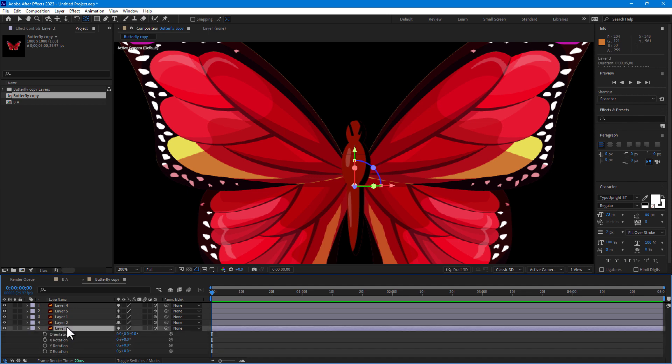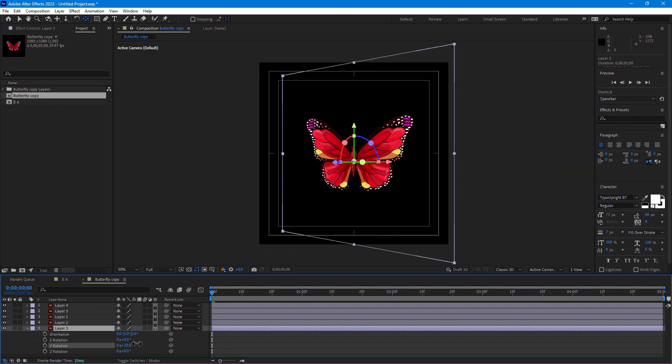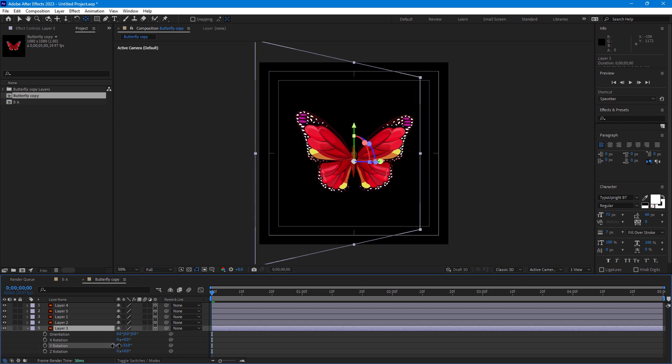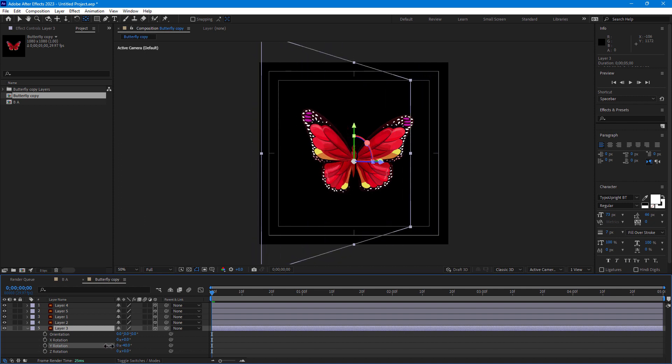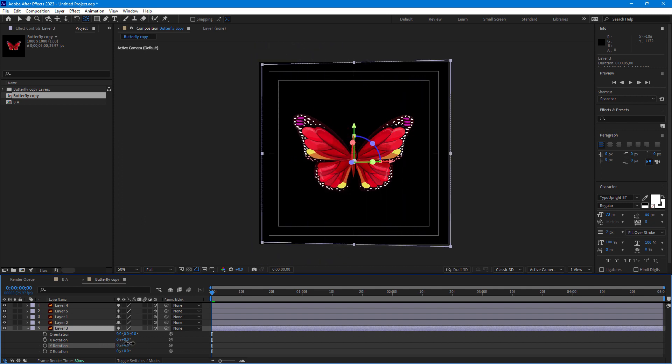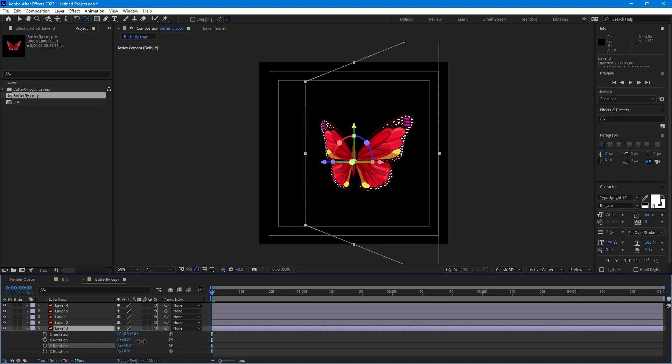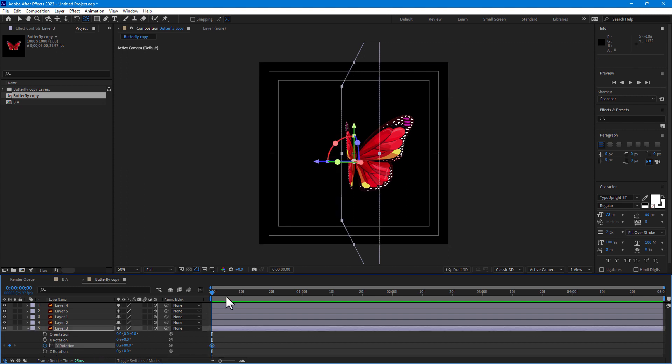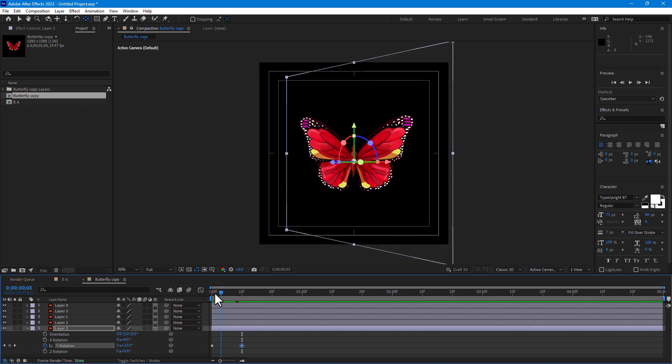Then go to Y rotation, zoom out, make 90 degree. Here the wing is coming up and going down. Start from going down, change to 80 and stopwatch. Go to 10 frame, set to minus 80, okay, play.